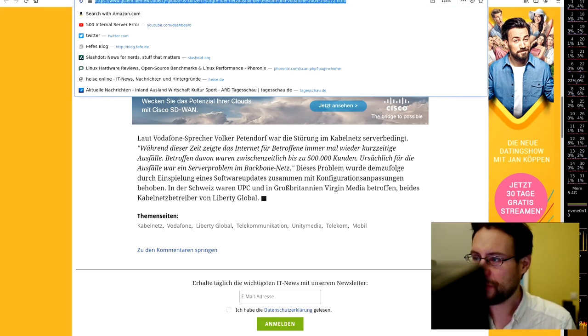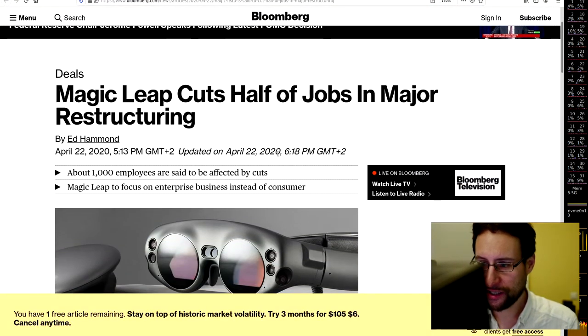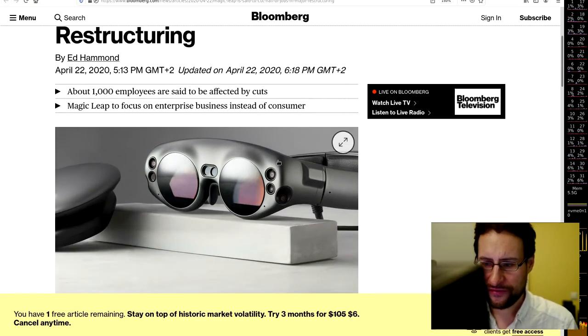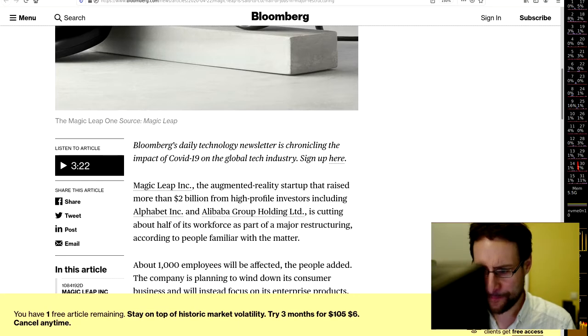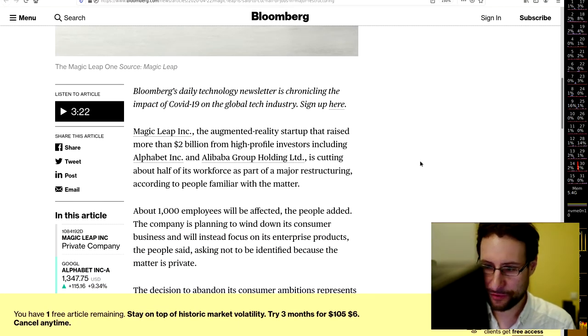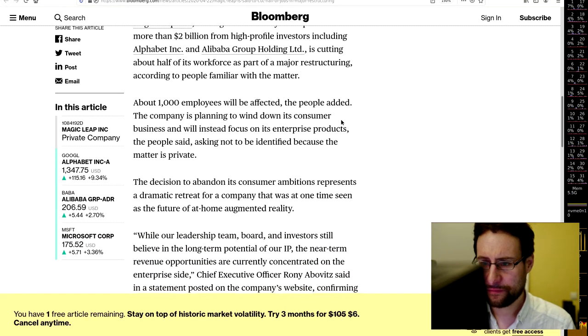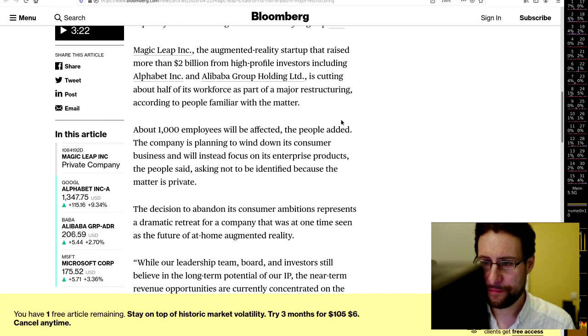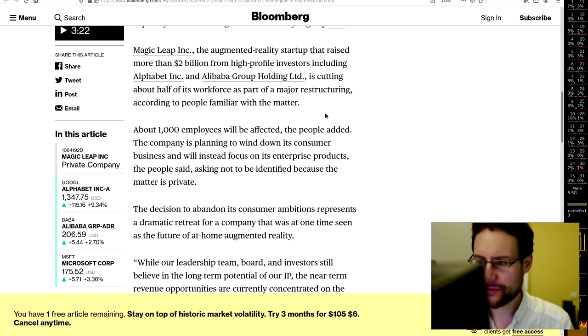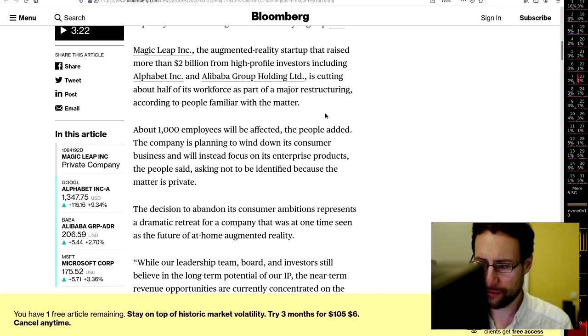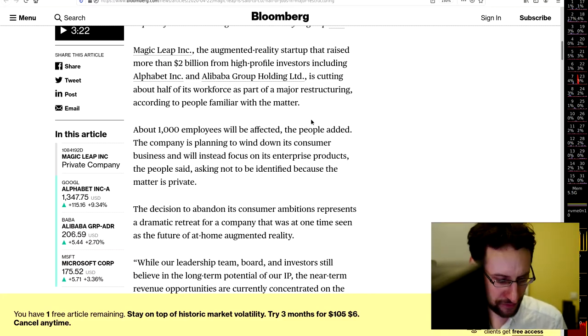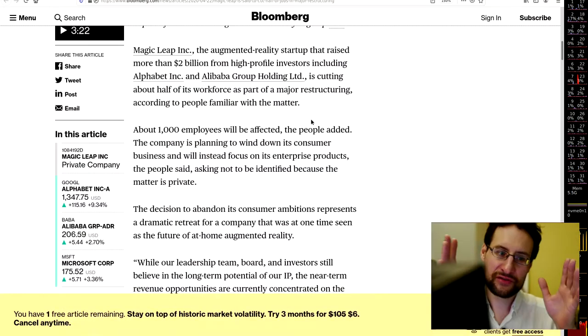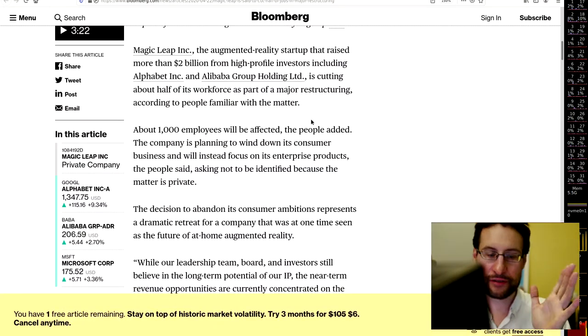Speaking about startups, Magic Leap cuts half of their jobs in major restructuring. They have AI fame and Blue Milk support reports a daily technology newsletter of what, yada yada. Magic Leap Inc. So yeah, two billions of high profile investors including Alphabet Inc and Alibaba Group Holding, and then cutting off of this workforce. I really wonder this concept of this kind of startups.